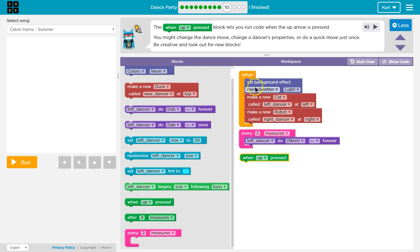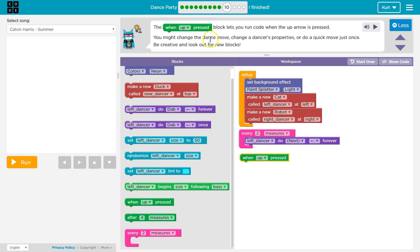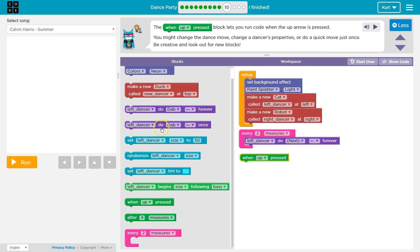Okay, so this stuff sets up the program and then it's done. This runs every two measures, it's going to change up a dance. When up is pressed, that's something we get to choose. So you might change the dance moves, change the dance properties or do a quick move. Okay, so let's do...